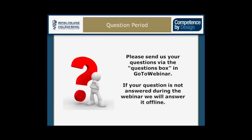We have quite a few questions coming in. If we don't get around to answering a question today, we will follow up with answers to all questions post-webinar. There are specific resources for patient safety and quality improvement — that's a new theme prominent in CanMeds 2015, and across several roles we've introduced tools and strategies to help teach patient safety and quality improvement.